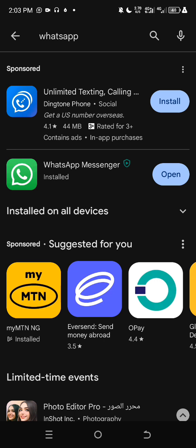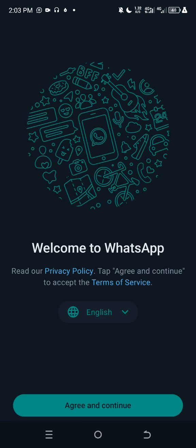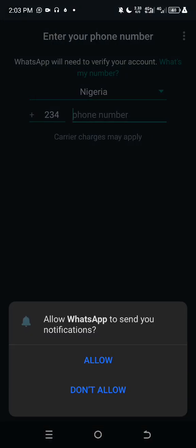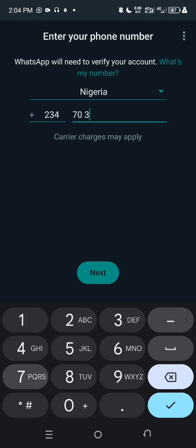Now open WhatsApp and click Open. Choose your preferred language, then click Agree and Continue. Add your phone number — enter your phone number there. WhatsApp will help you recover your account in two different ways: they may send a code to your SIM or send a code to your email address. Click Allow, then put your phone number in and press Next.